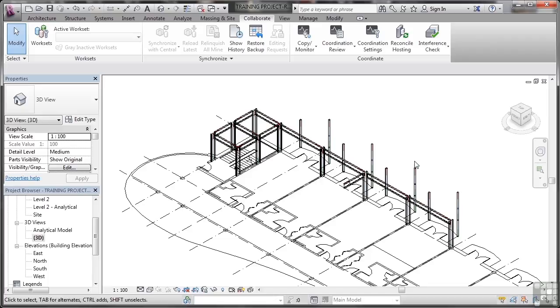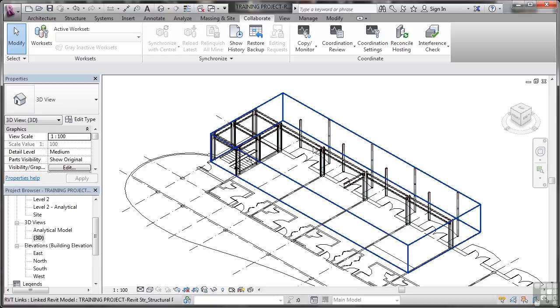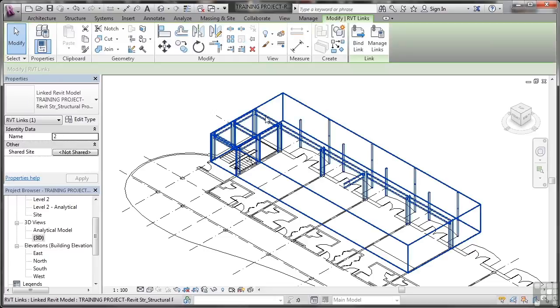When you link Revit projects to other Revit projects, it's a bit like using an AutoCAD external reference or XREF. I'm in the 3D view at the moment, and if I go and select the linked project, it's all one object.